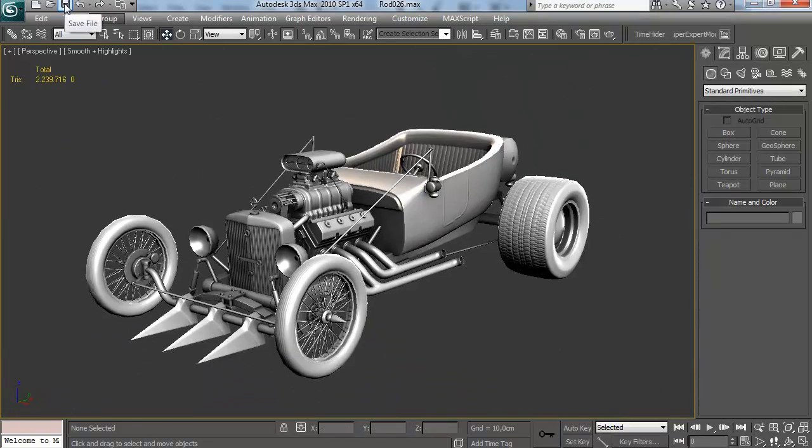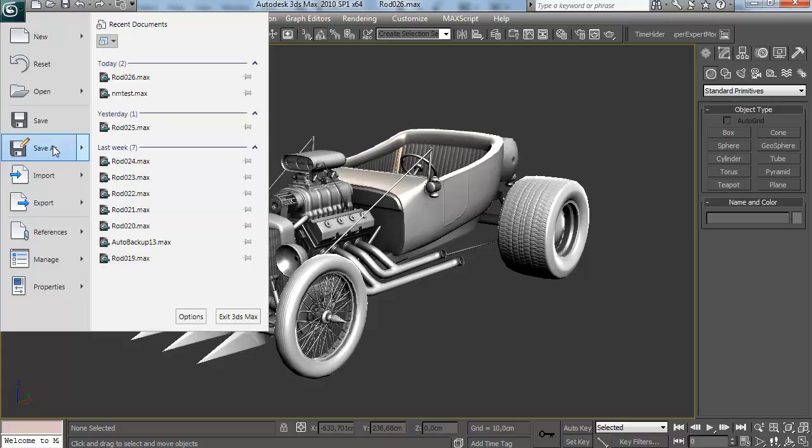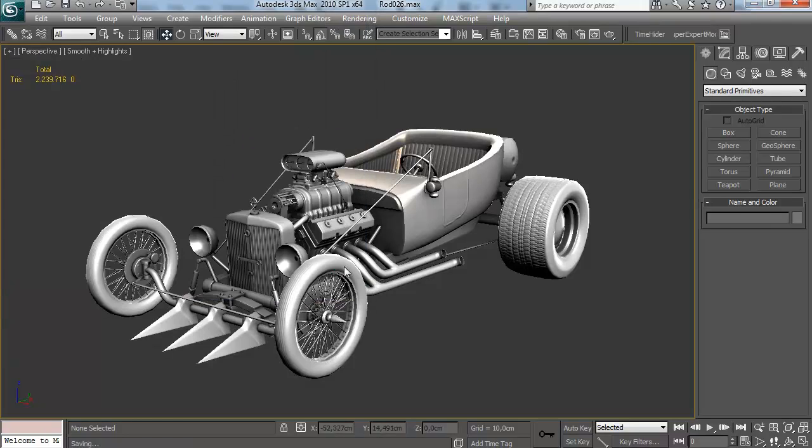Okay, so that's all the ambient occlusion I've baked so far. And right now we're going to go over to the texturing.